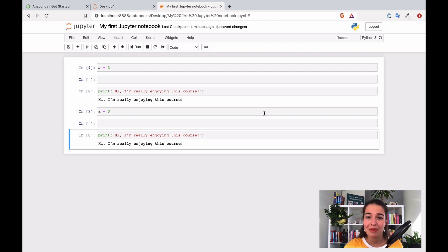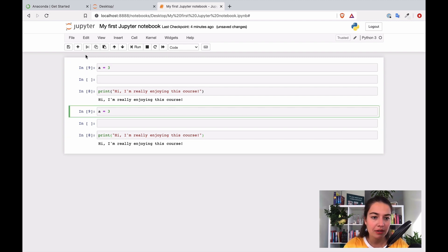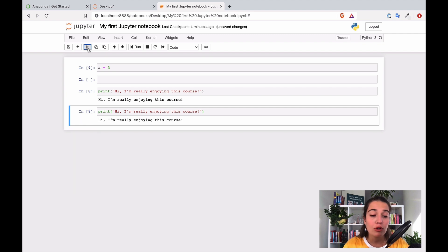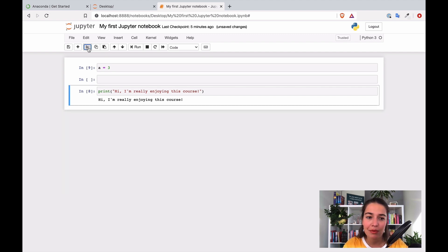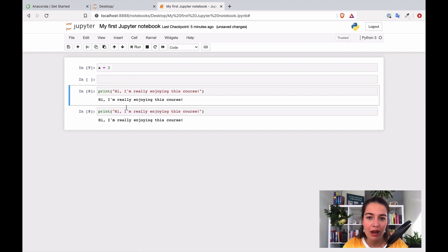If you accidentally delete something — say you delete a cell and then realize you actually wanted it — you can go to Edit and select 'Undo Delete Cell,' and it will restore the last cell you deleted.